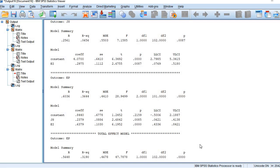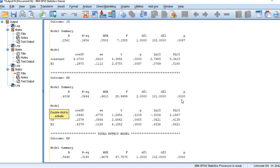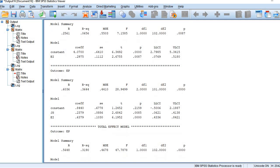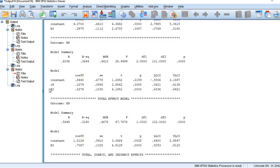In the next table, the outcome variable is applied performance — the dependent variable. Model fitness is established as the P value is less than 0.05. Here, both the independent variable and the mediator have been included as predictors. Both are positive predictors and significant, as the P value in both cases is less than 0.05.